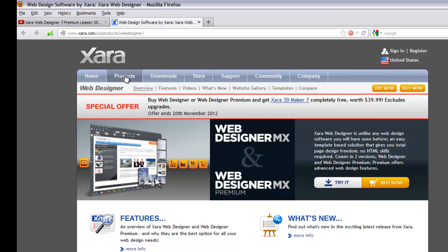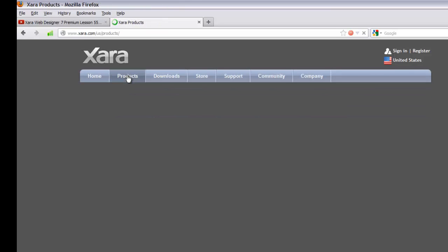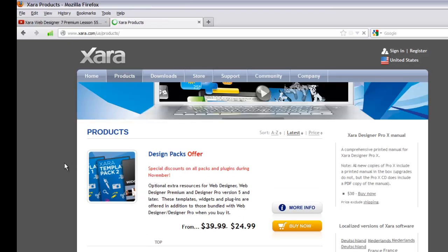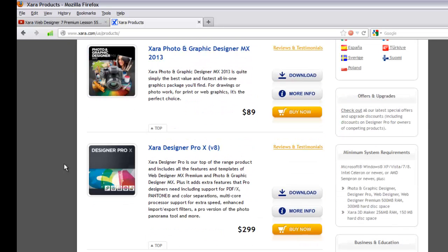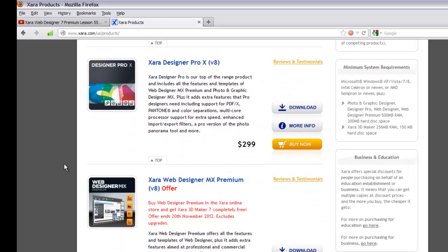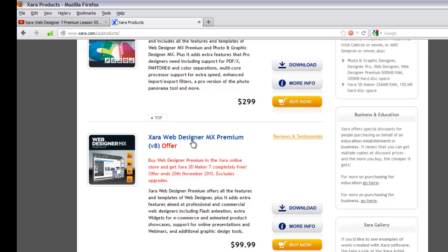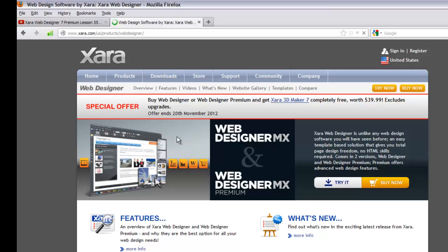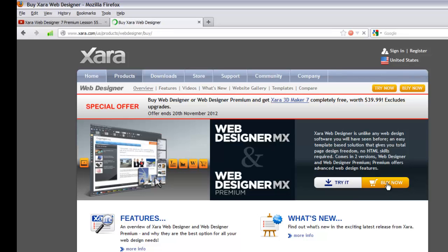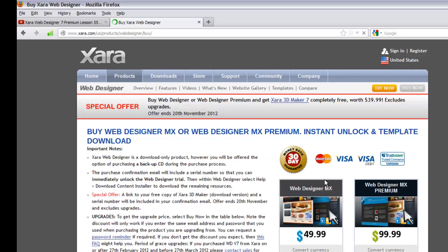Left click on that link and it will open a new tab taking you to the Xara website. I plan on upgrading to Xara Web Designer MX Premium, so I'll go to the Products link in the upper left corner. I found Xara Web Designer MX Premium version 8 — click on that link, which takes you to the page where you can buy it. You could also just click the 'Buy Now' button directly.